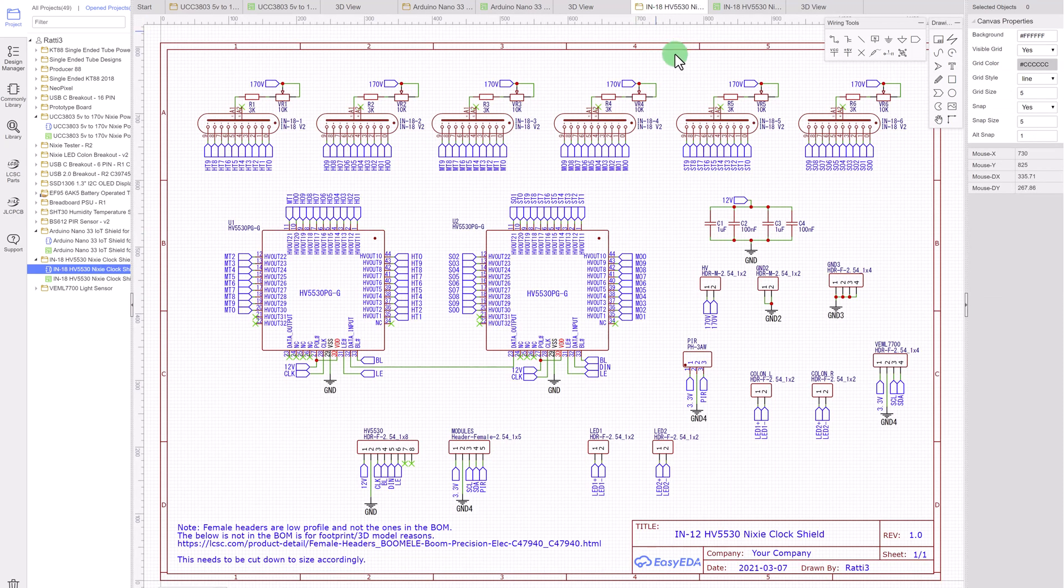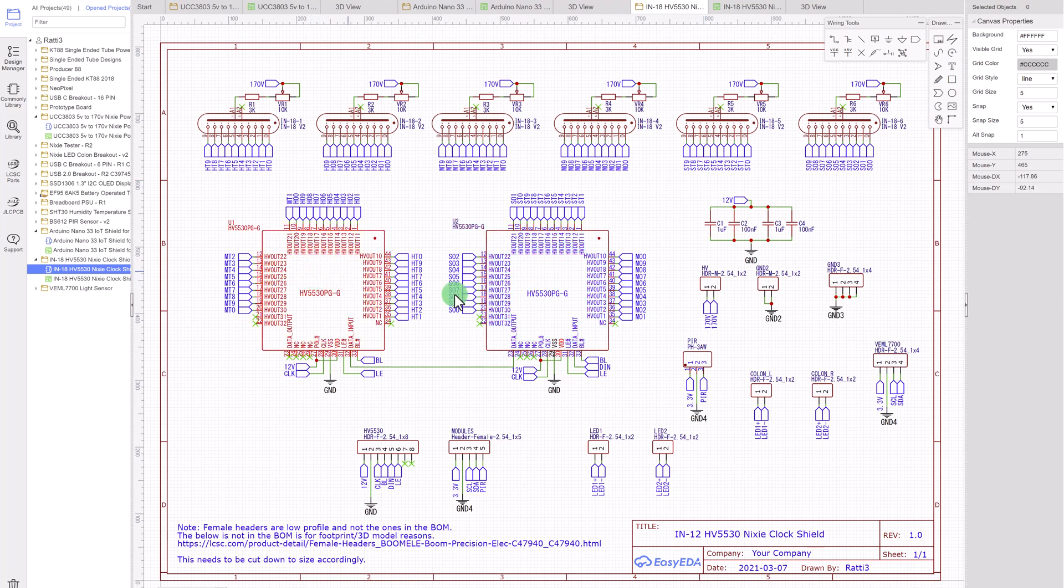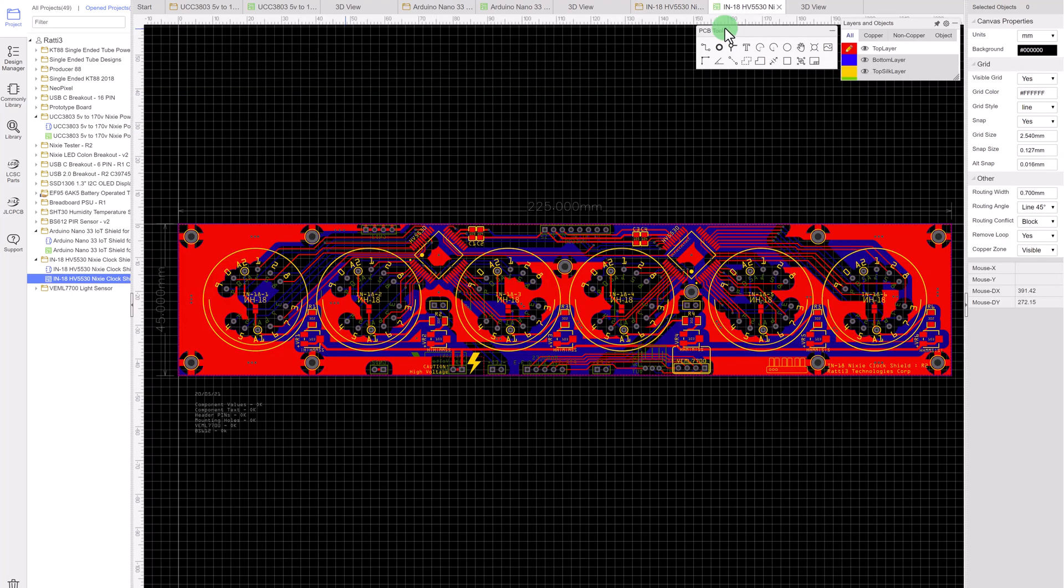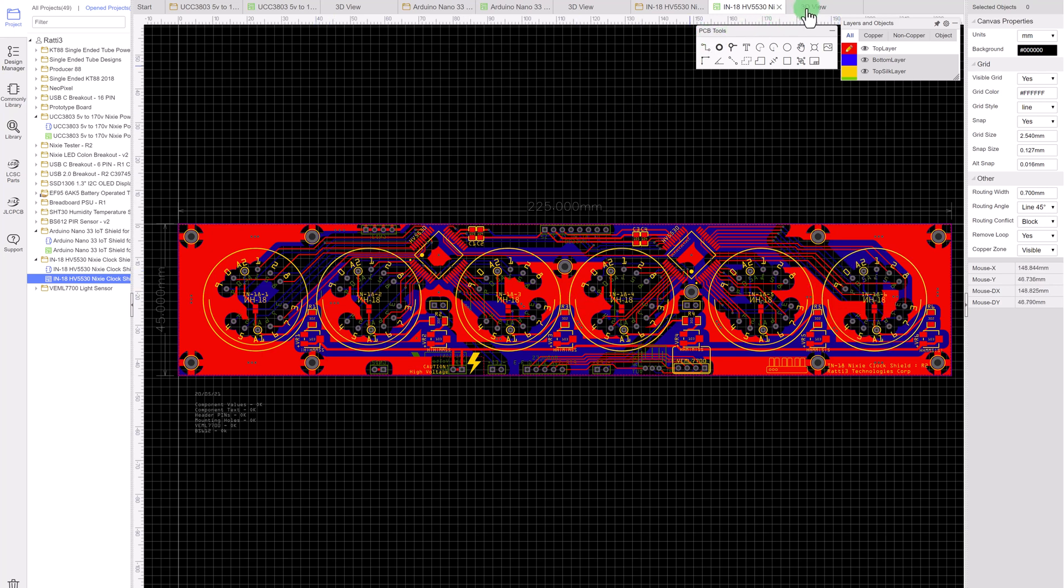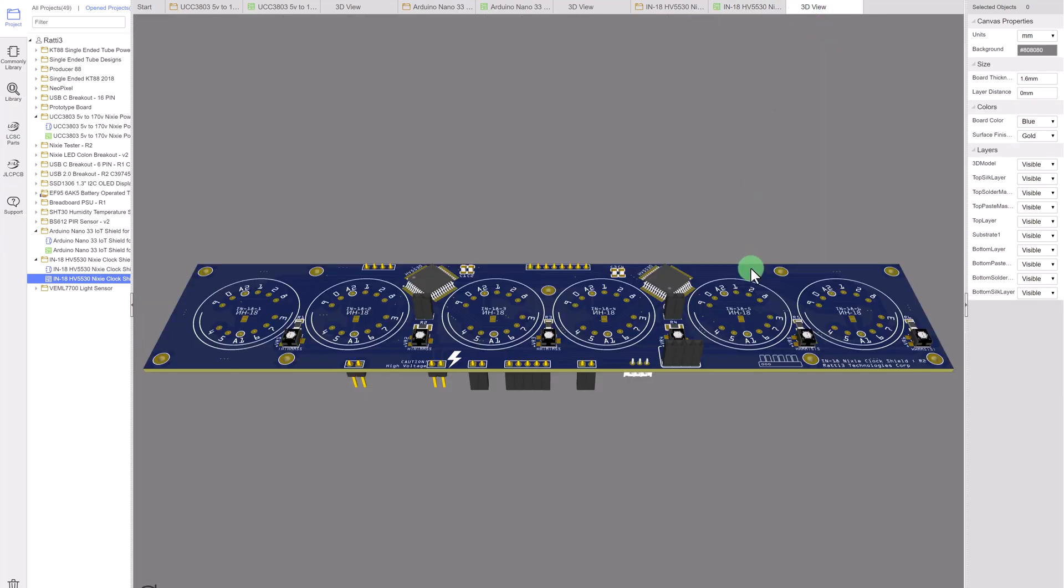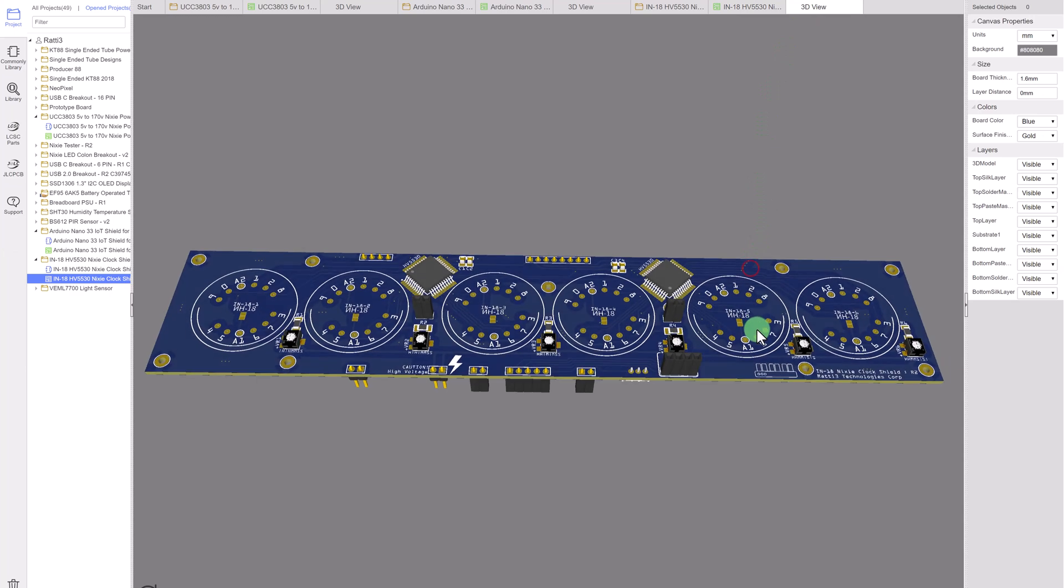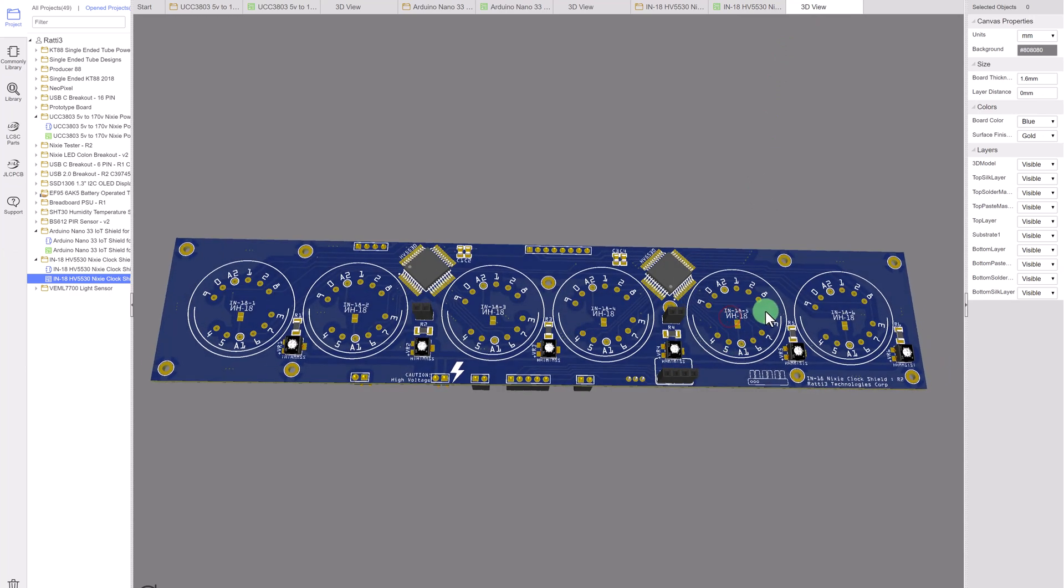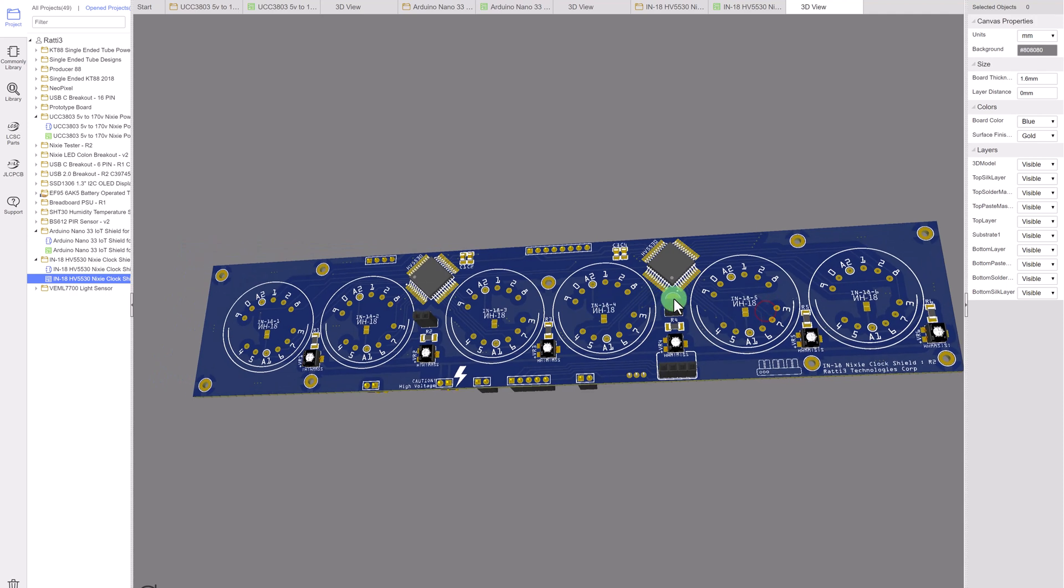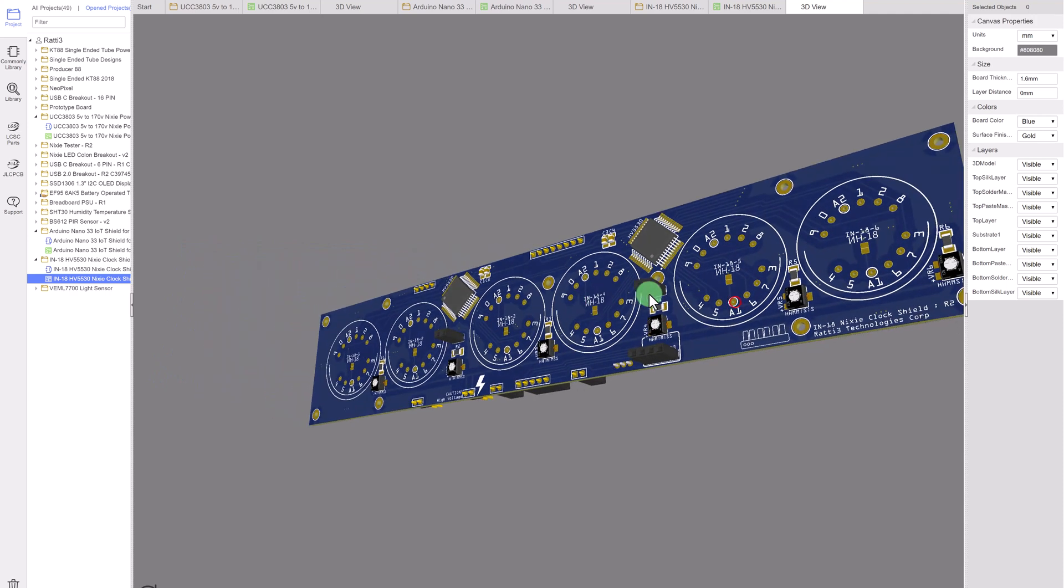And this is the Nixie board. The two main components being the HB5530 ICs. All the routing. The traces are kept as short as possible. Then the 3D view. Again there's headers here for things like the VEML7700 light sensor.